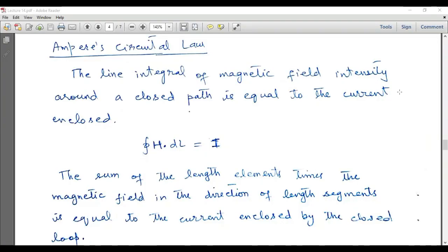In this lecture we are going to discuss Ampere's Circuital Law, also called simply Ampere's Law. Ampere's Law is similar to Gauss's Law in electrostatics. The law states that the line integral of magnetic field intensity around a closed path is equal to the current enclosed. The mathematical form is: the closed integral of H dot dl is equal to I.